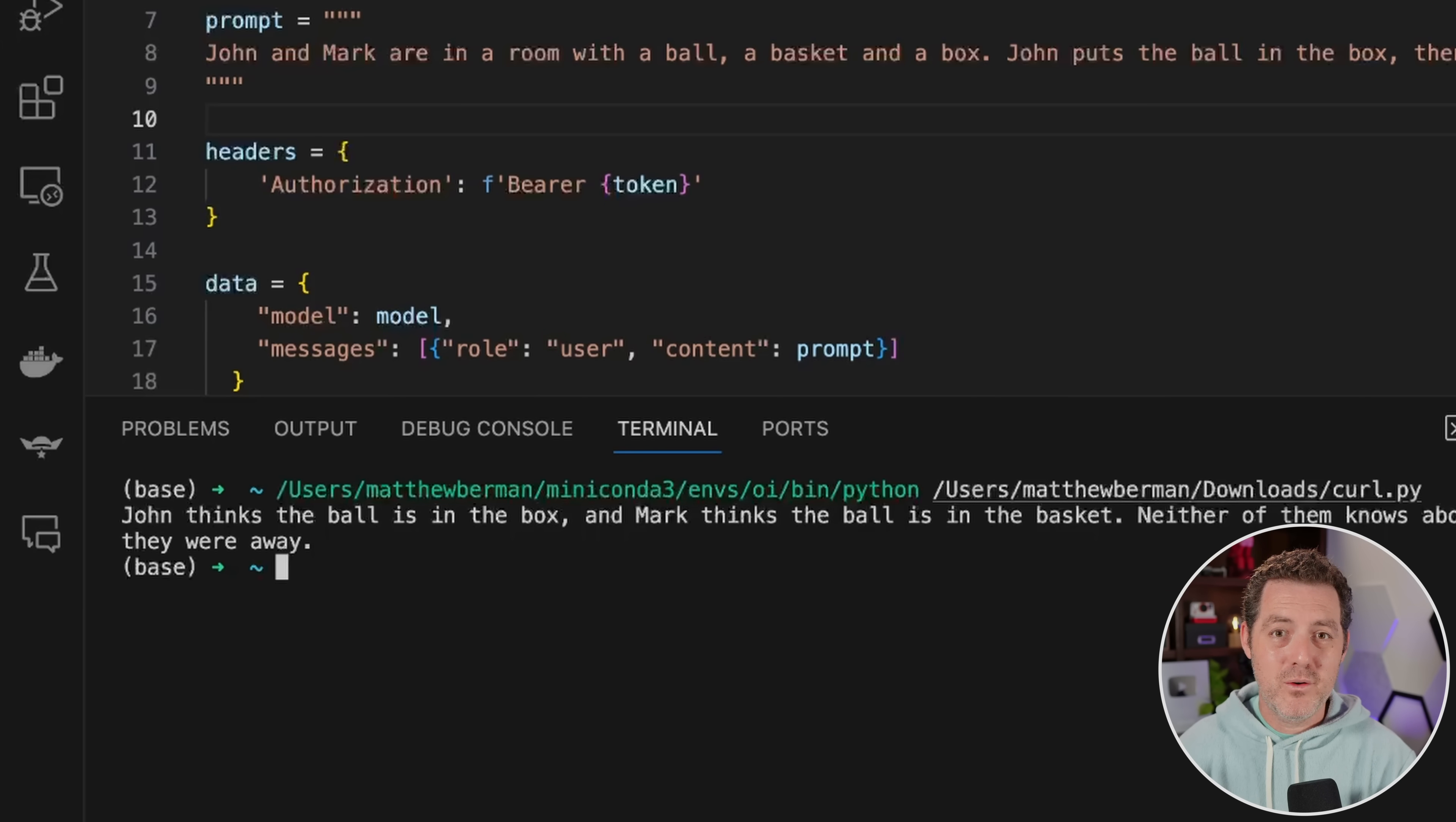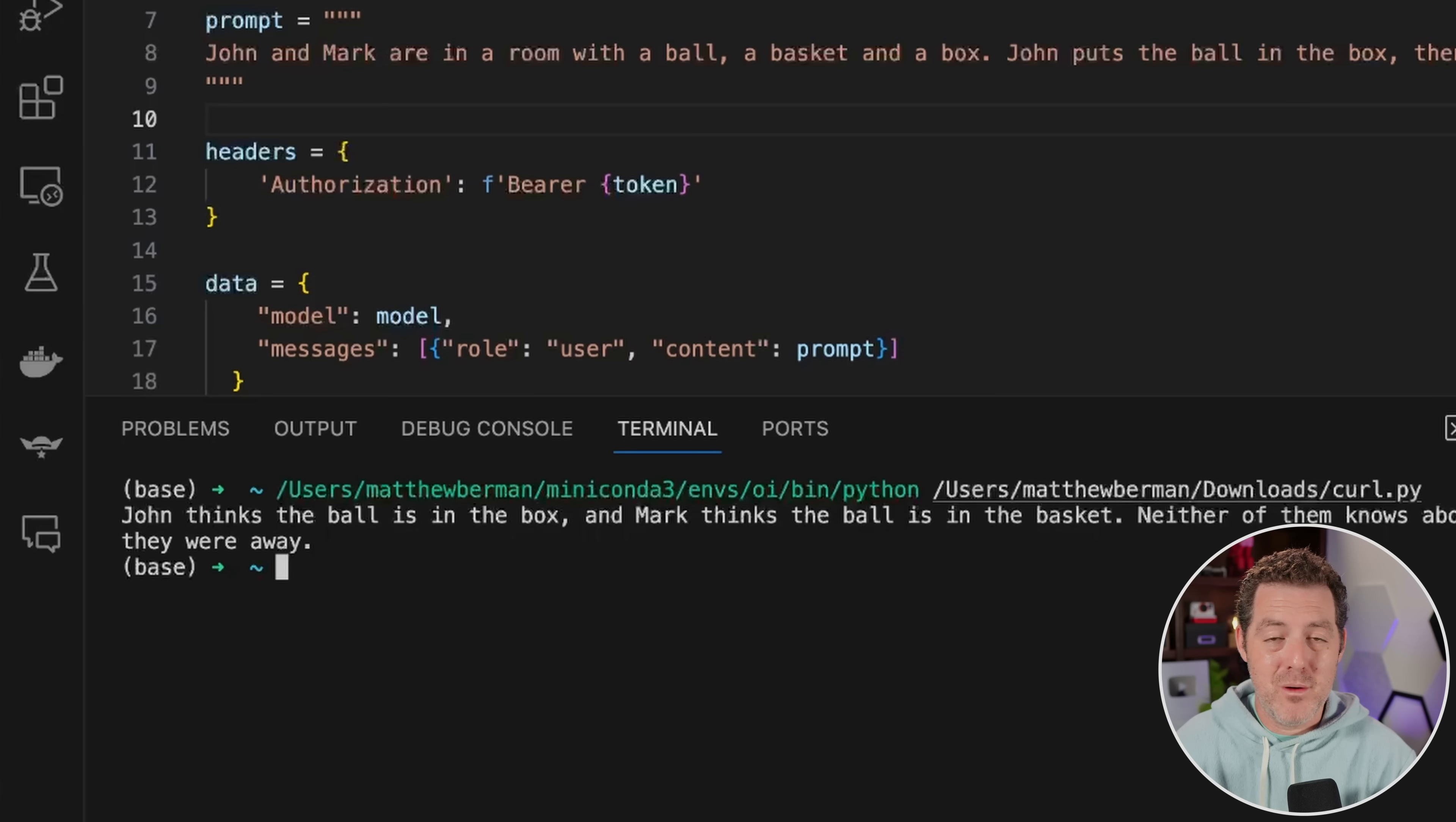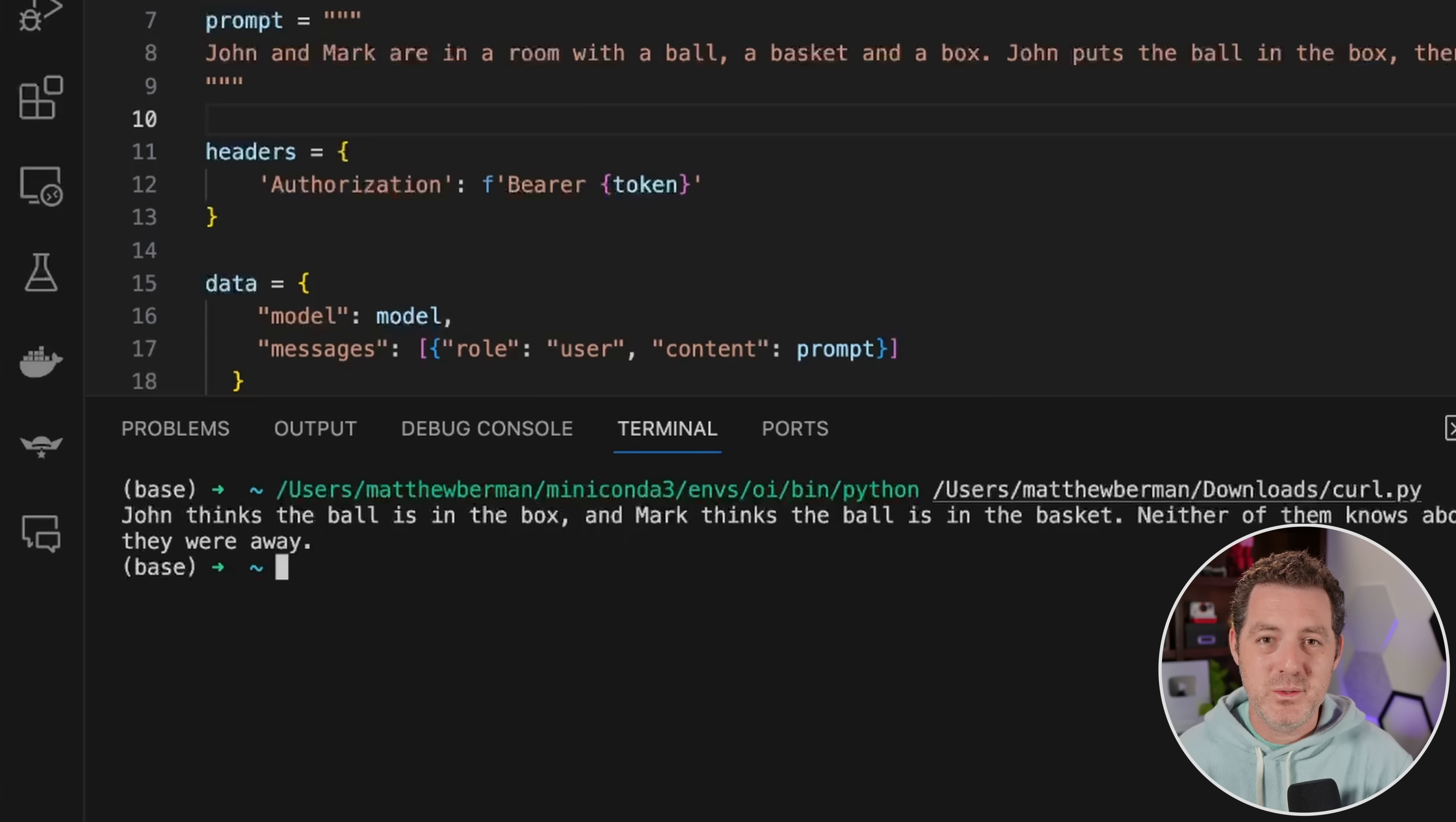So Mixtral Medium performed incredibly well. In fact, if it hadn't gotten the marble question wrong, it would have gotten a perfect score, including the one that basically no model can get right, which is predicting how many words are going to be in the response, which is incredibly difficult for Transformers to do. If you liked this video, please consider giving a like and subscribe, and I'll see you in the next one.